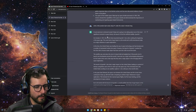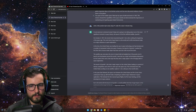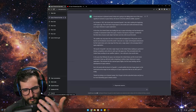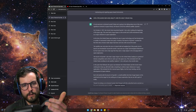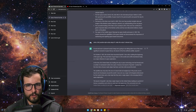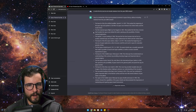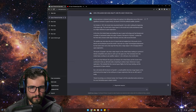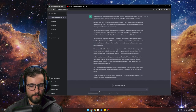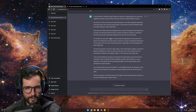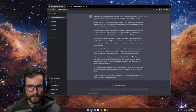Essentially what you do is repeat this for every single one — do one, two, three, all 10 — and then you have yourself a 10 to 12 minute script. That's it.